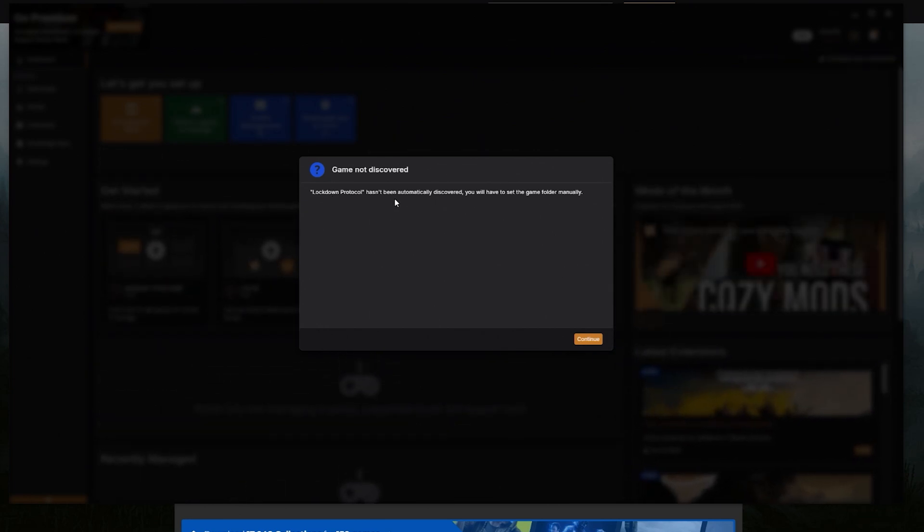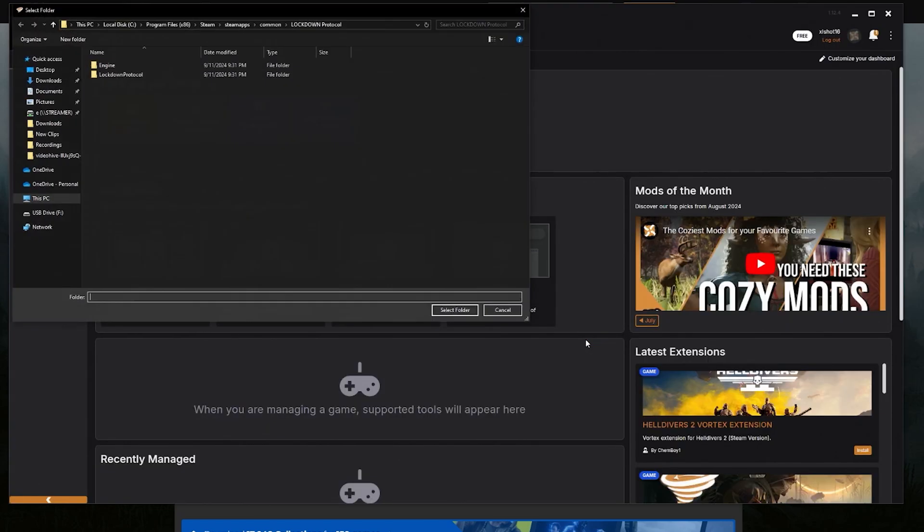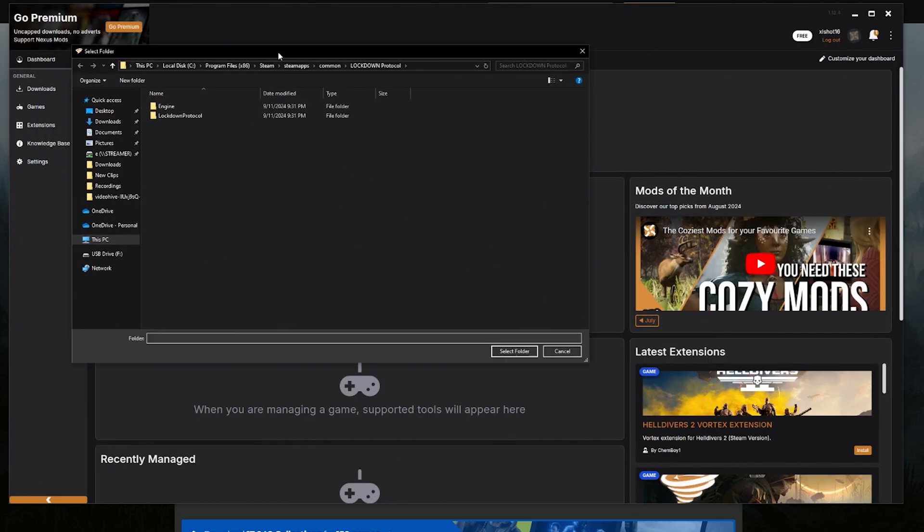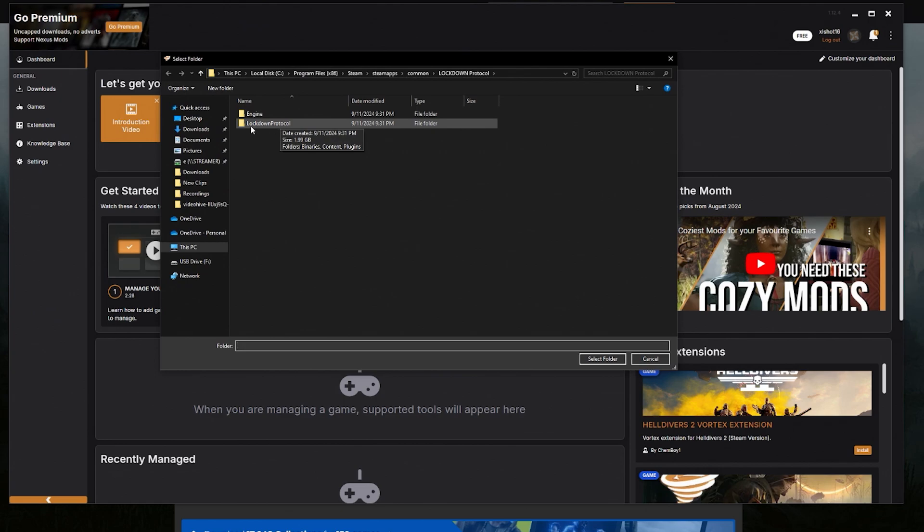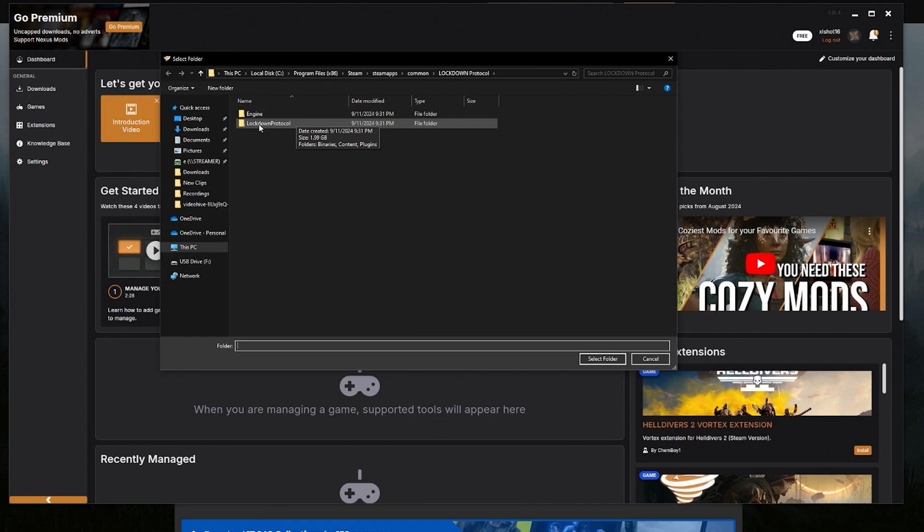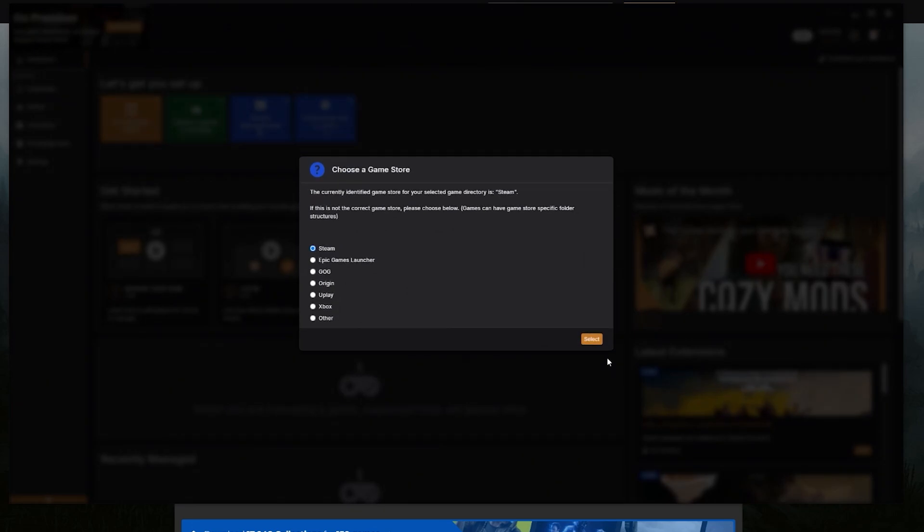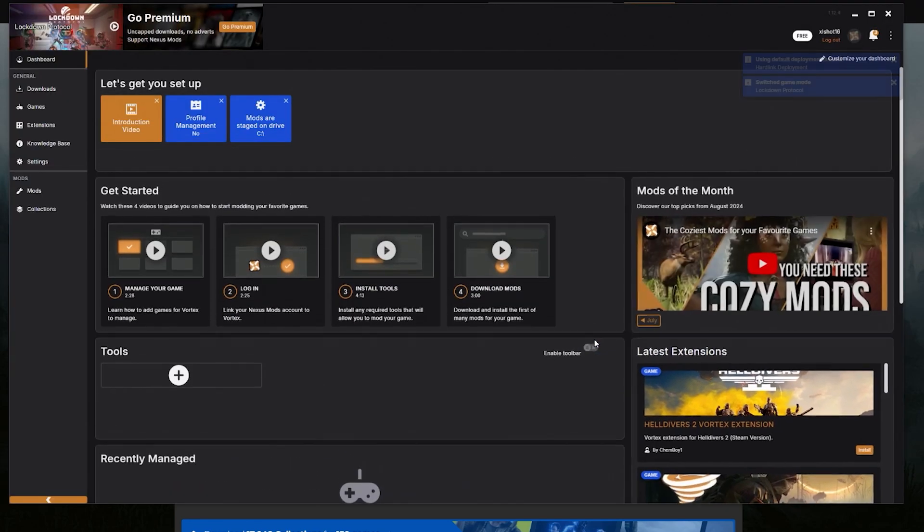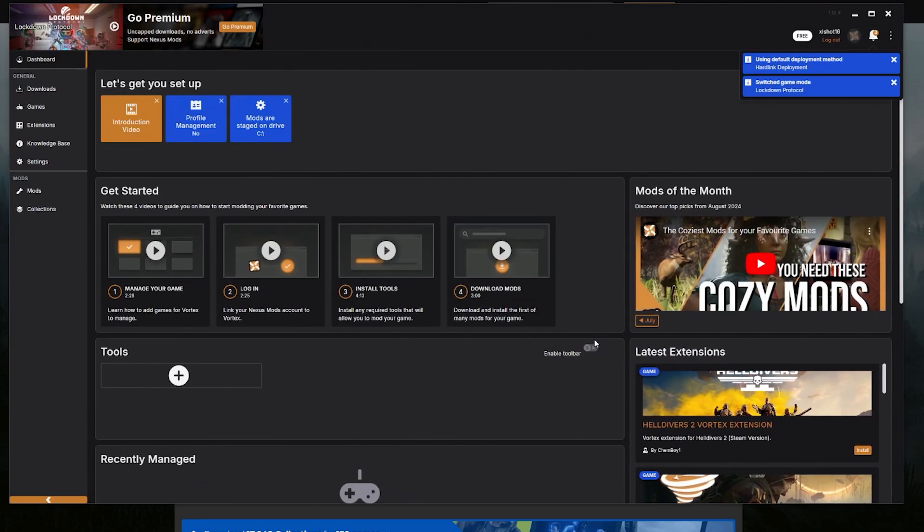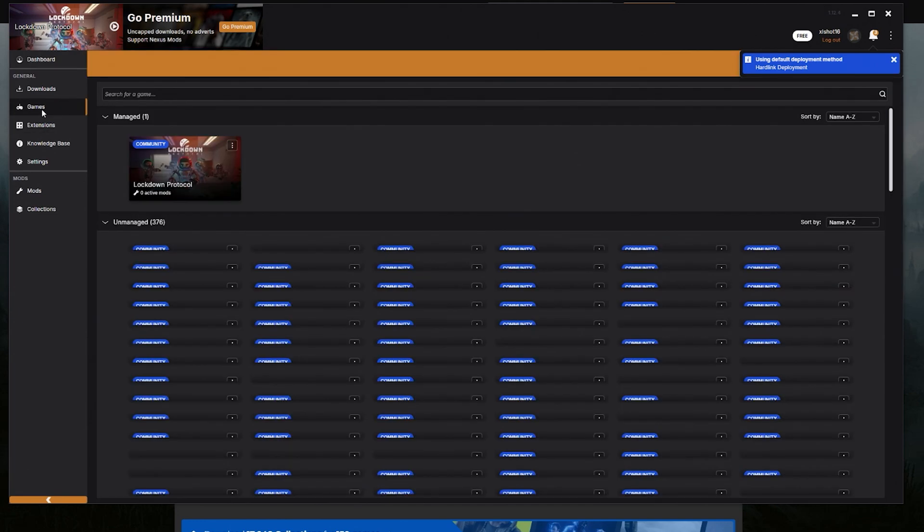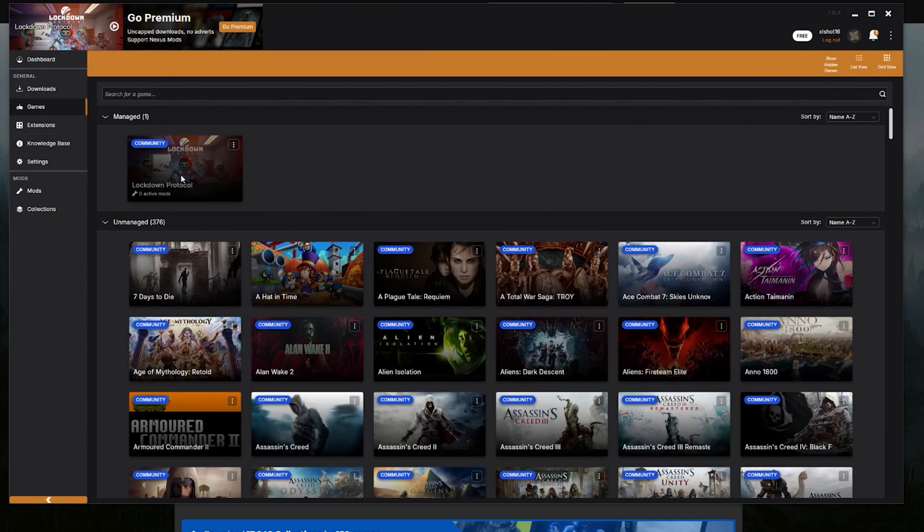And then it says Lockdown hasn't been automatically discovered. You have to set the game folder manually. You can click Continue on that. All you have to do is click on this Lockdown Protocol folder. It will take you kind of almost all the way there. All you do is click on Lockdown Protocol right here and then just select the folder button here. It's going to ask you where it's installed. You can just say Steam if it's on Steam. I don't think it's on anything else, so we would just select it.